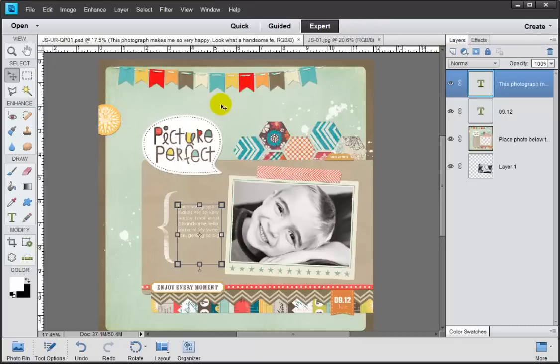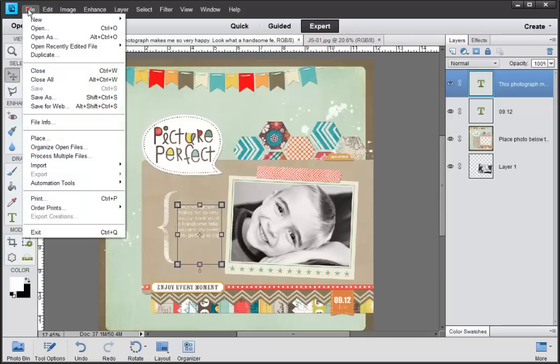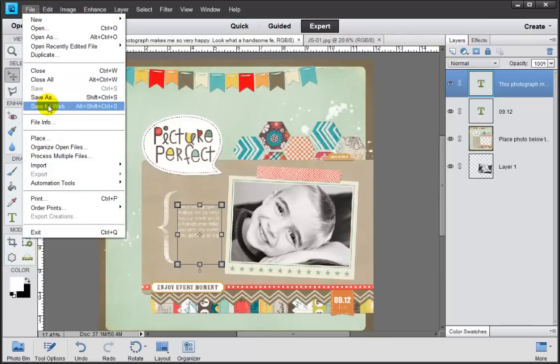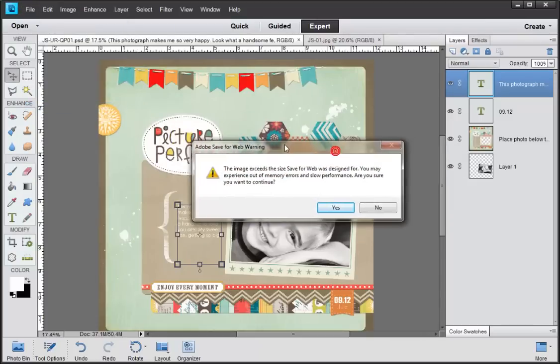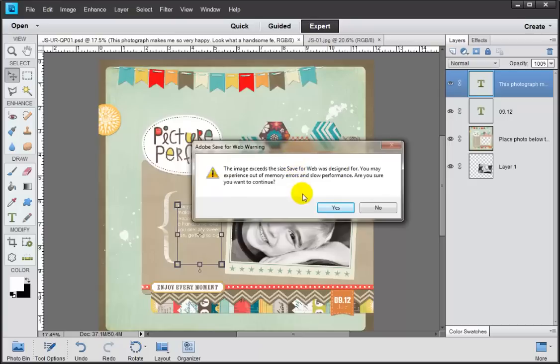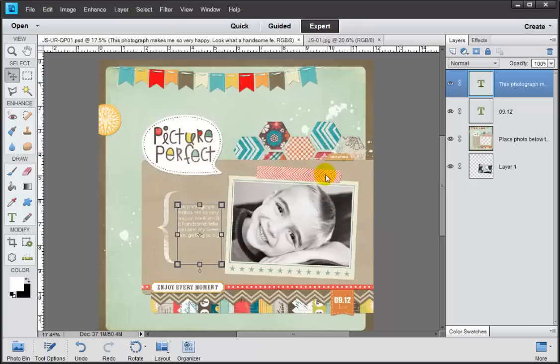So the way we do that is by coming up to File and Save for Web. Now you're going to get this little warning dialog box here that says this image is too big, oh no, what are you going to do? We're just going to blast right past that, don't worry about it at all. Click yes.